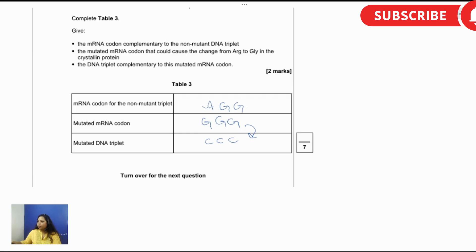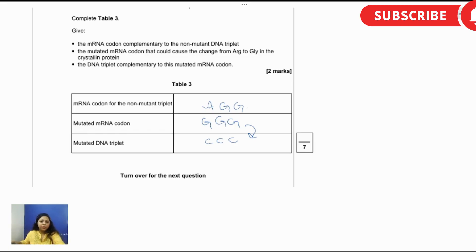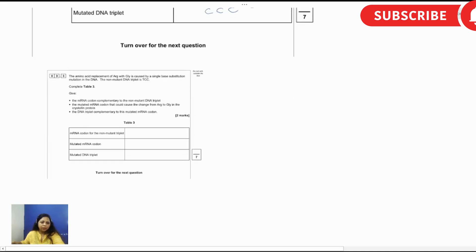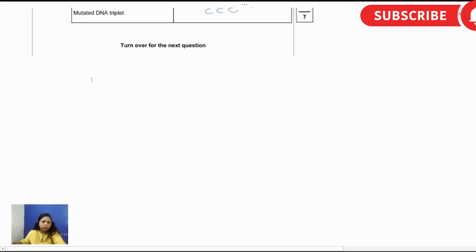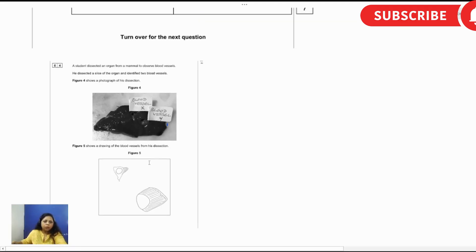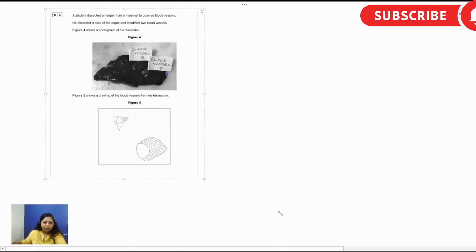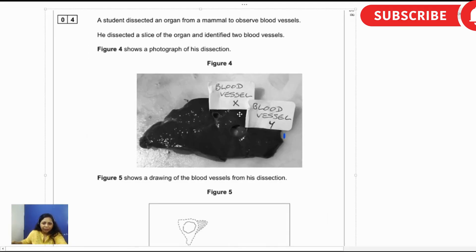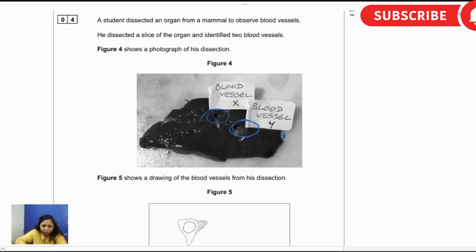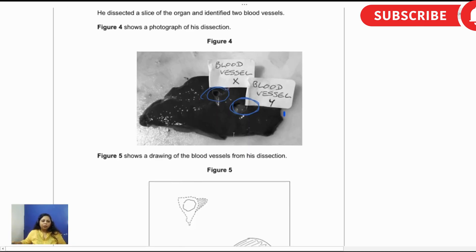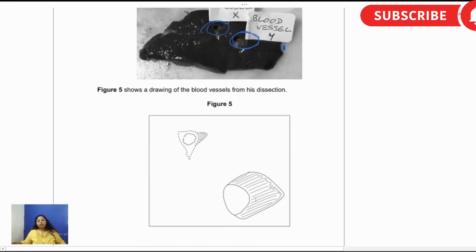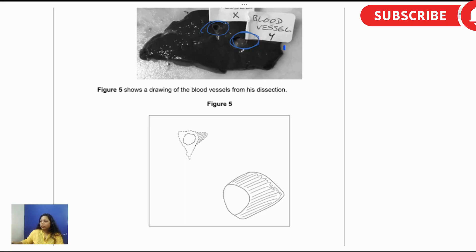So question number four is about a student who dissected an organ from a mammal to observe blood vessels. The picture is so dark that the blood vessels cannot be seen. I hope you can easily see the blood vessels here. The blood vessels are here, a very tiny one here and here. This one is X and this one is Y. They have shown a diagram of the blood vessels after dissection.